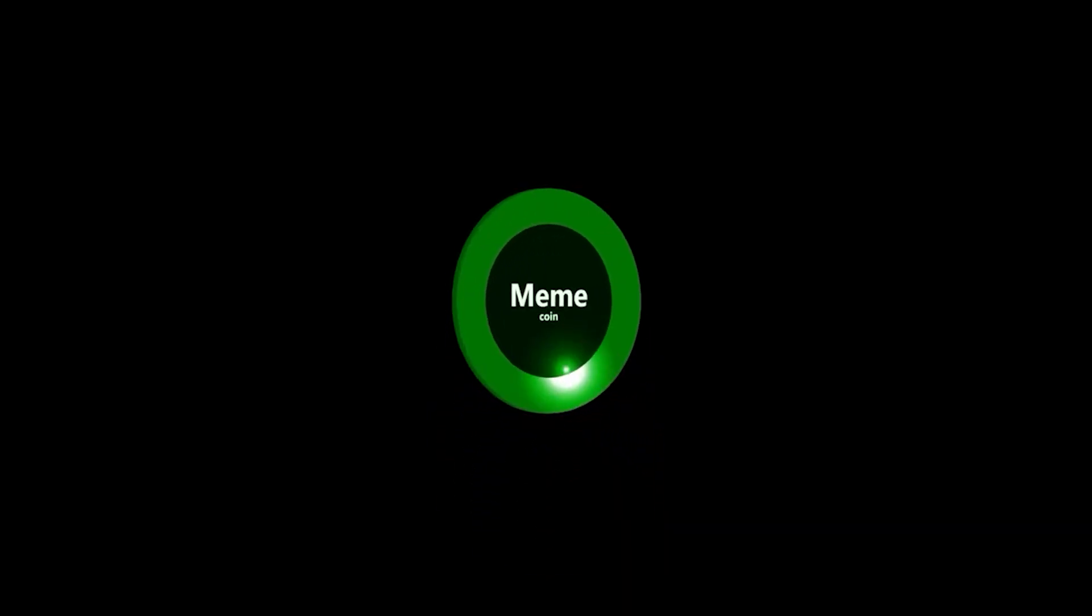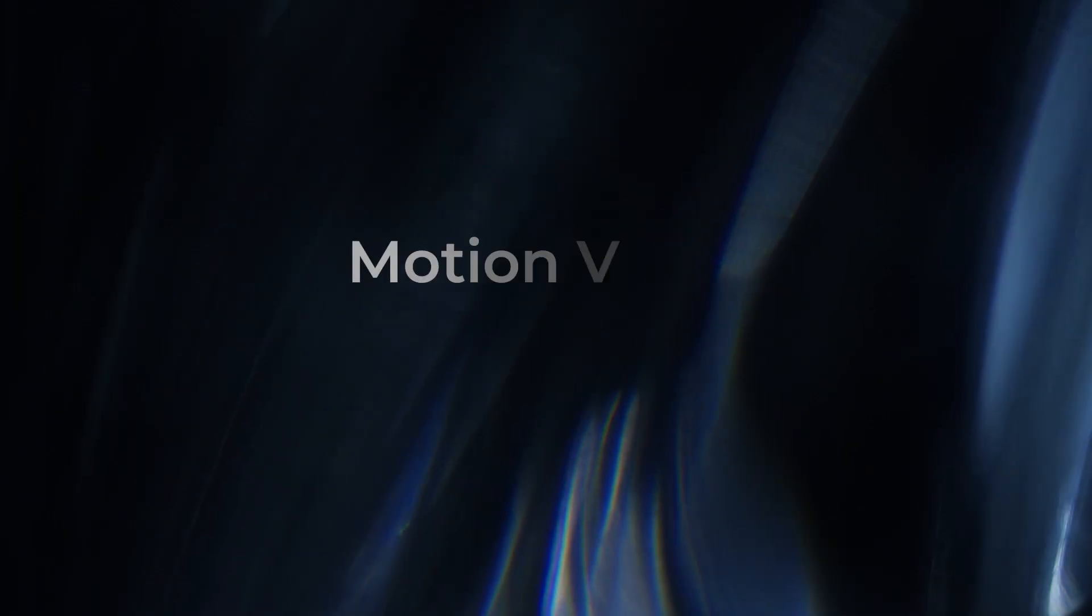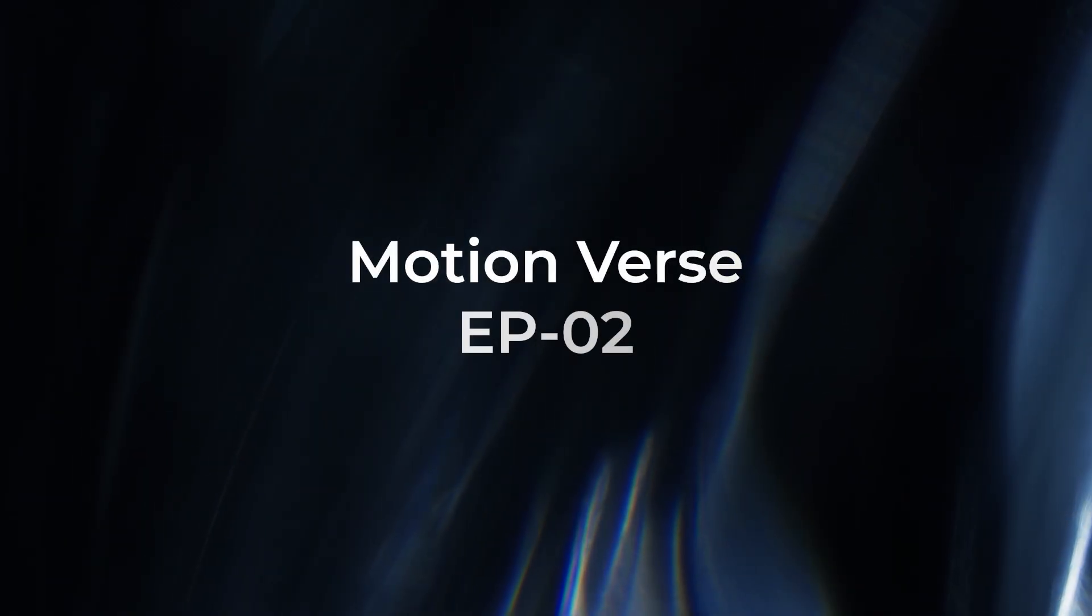So in this video, I'm going to show you how you could create this minimalistic coin in After Effects without using third-party plugins. And for bonus, I'll show you how to create this premium look. So let's begin episode 2 of Warfare 3's Motionverse.